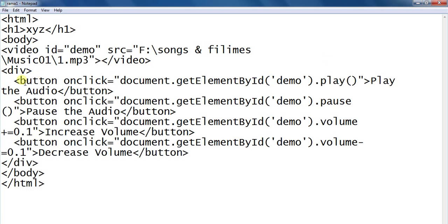Button onclick: document.getElementById('play') to play the audio, pause to pass the audio, volume increase to increase the volume, volume decrease to decrease the volume.